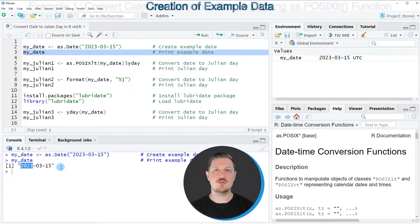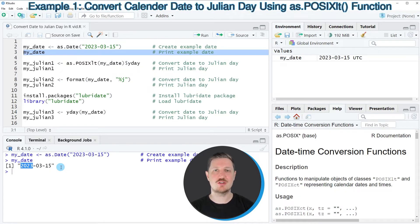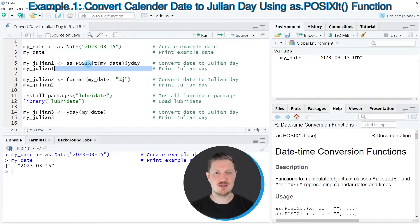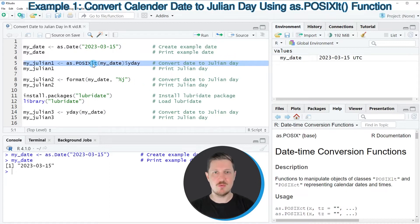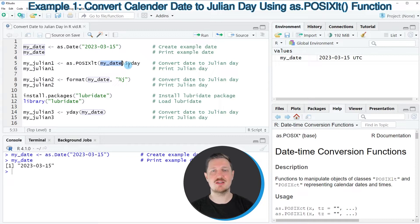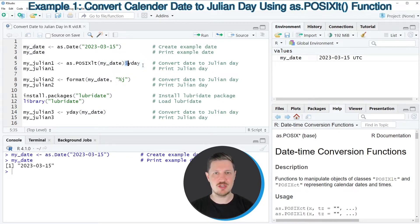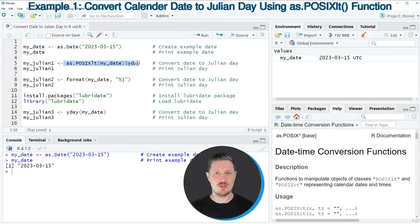Now let's assume we want to convert this date object to a Julian day. We can apply the as.POSIXlt function as shown in line 5 of the code. Within this function we need to specify the name of our date — in this case myDate — and then use the dollar operator to extract the Julian day. I am storing the output in a new data object called myJulian1.